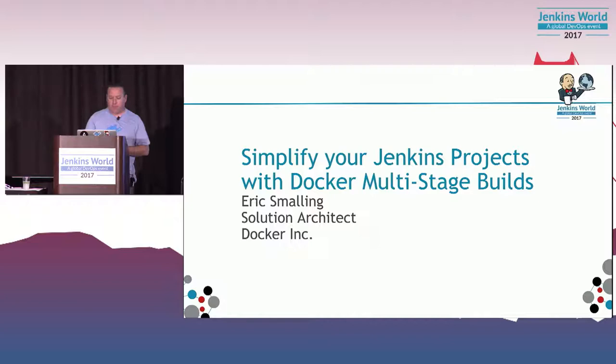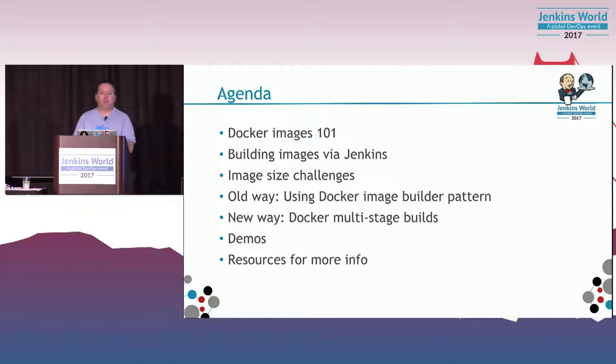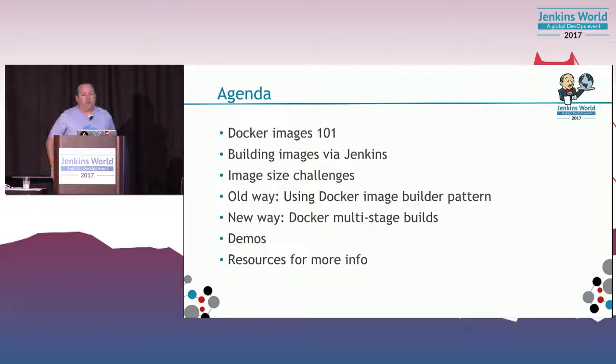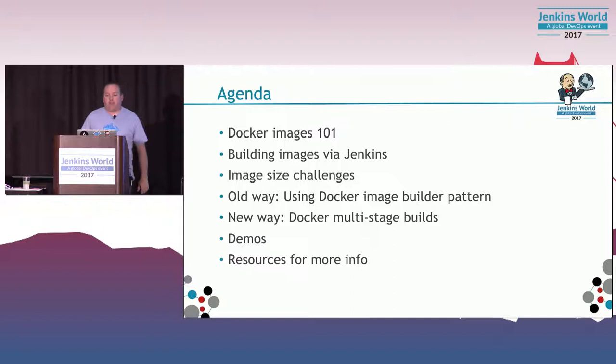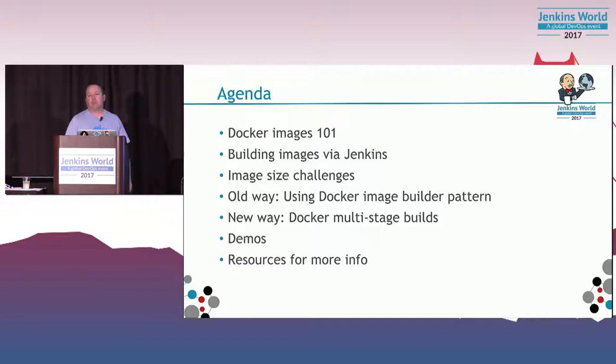Today we're gonna talk about Docker images. How many out there have built a Docker image? That's what I expected, that's great.